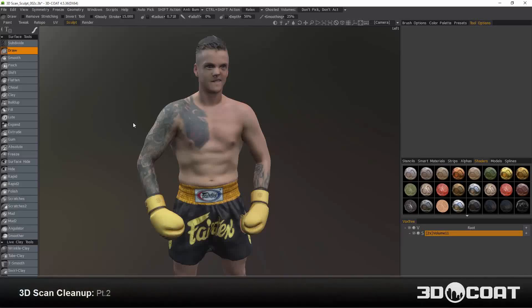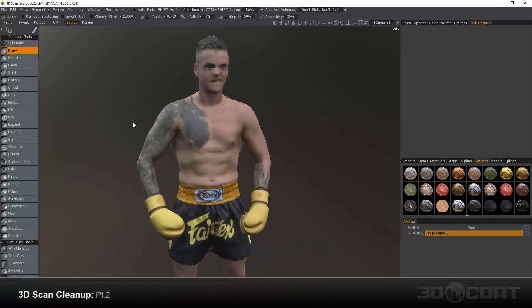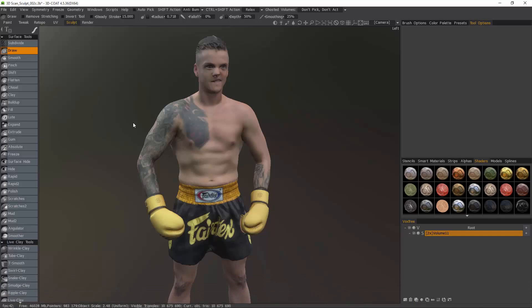Now that we have concluded our sculpting edits, we're ready to move on to the next major stage and that is generating an auto-retopologized mesh.